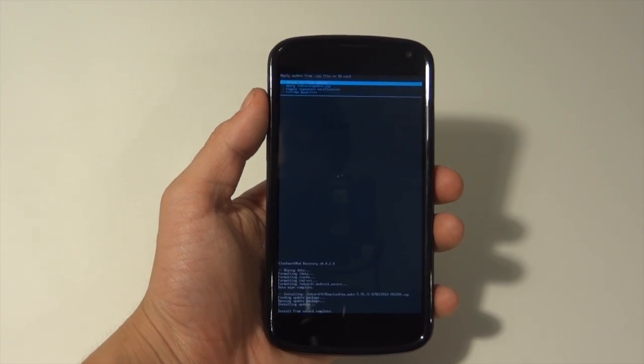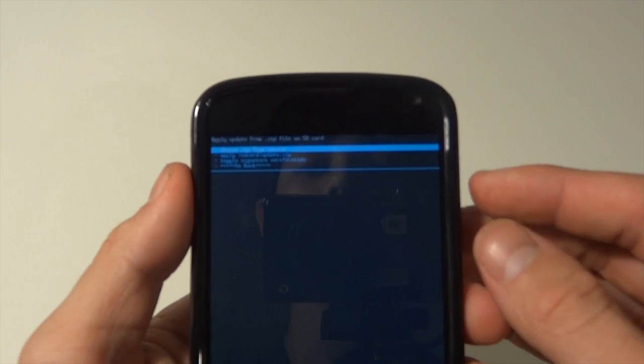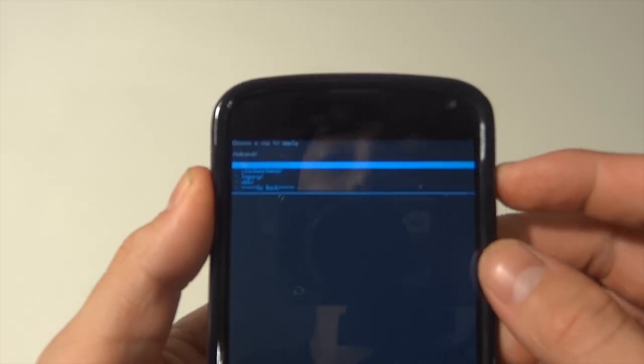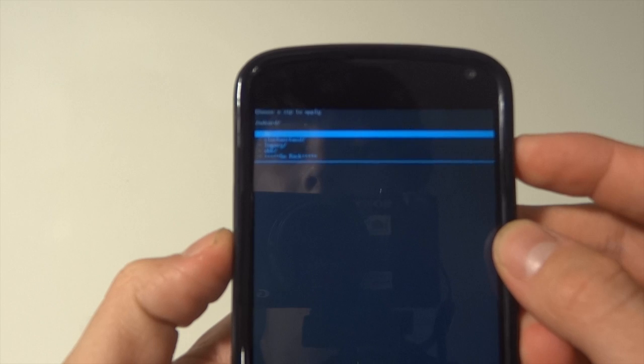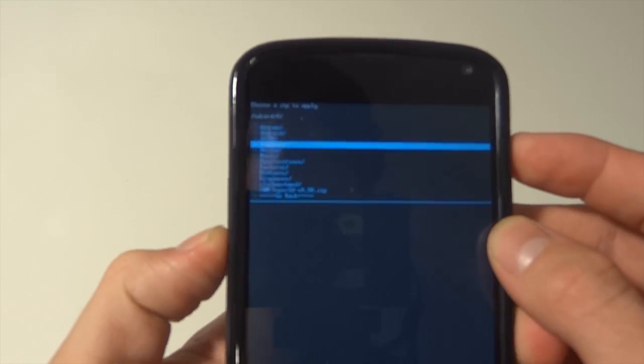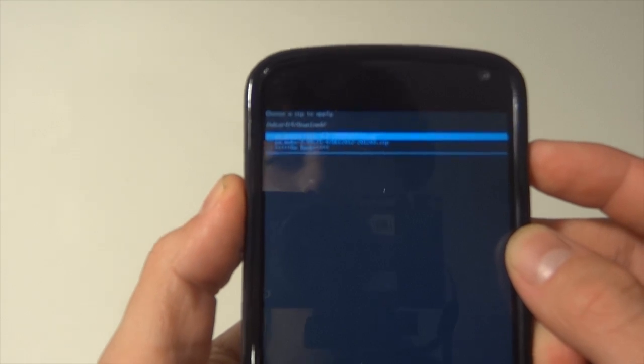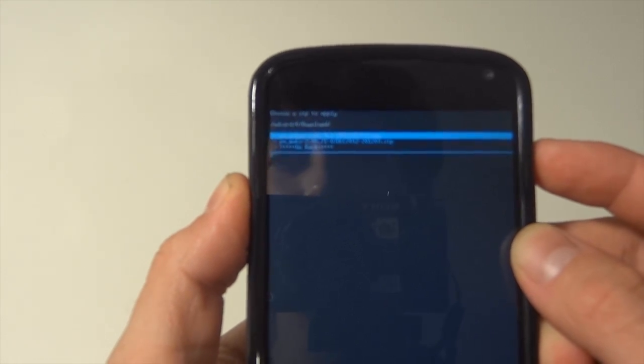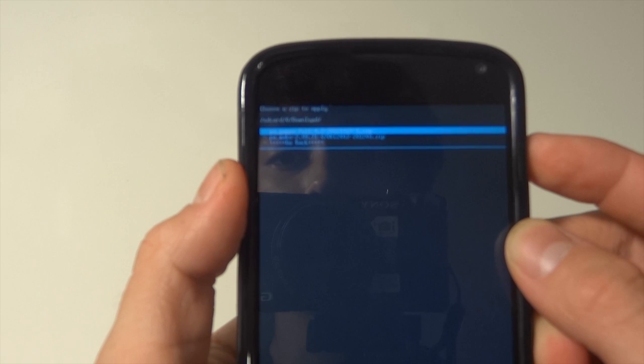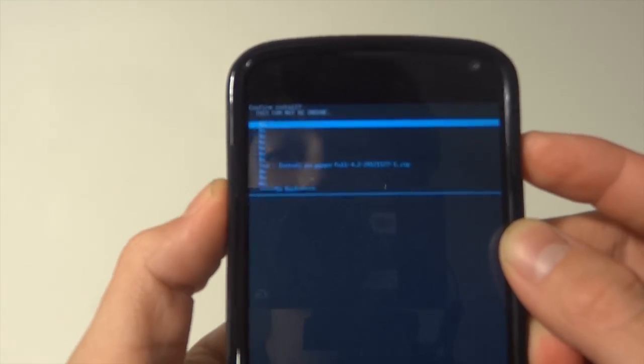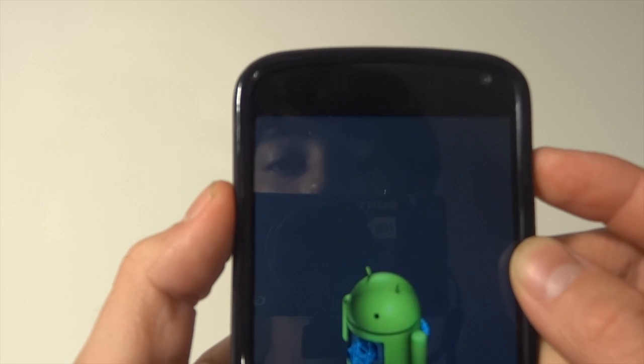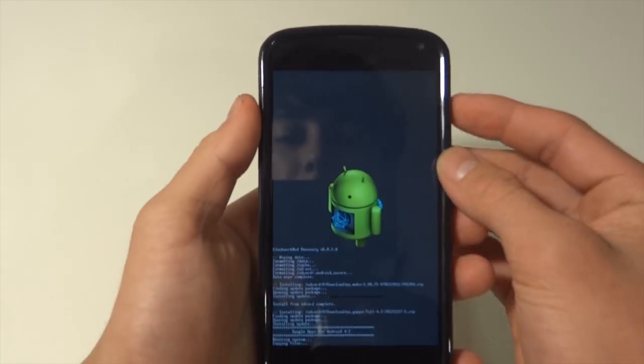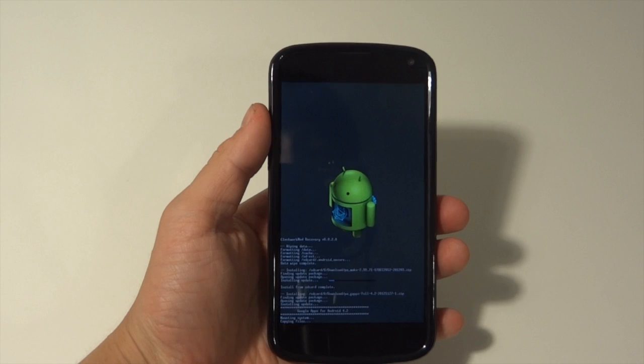Now that it finished flashing, we're going to hit Choose Zip again from SD card slot, go to zero, downloads. This time we're going to go to gapps, and this one is PA gapps fall and then 4.2 and then the date. Yes, install. And let it do its thing.